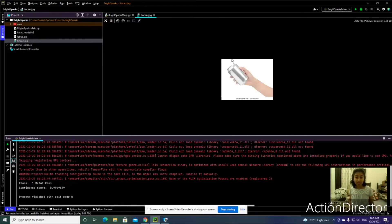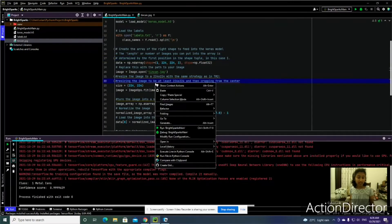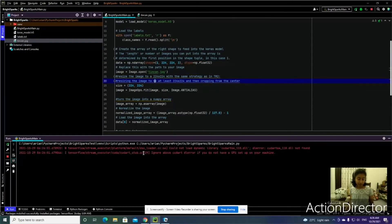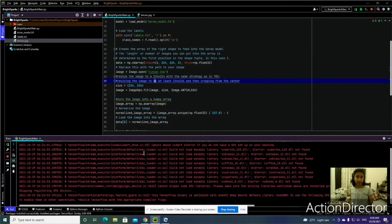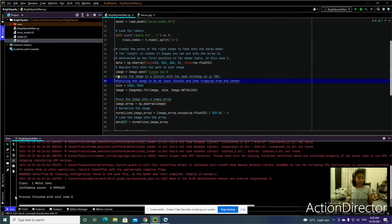Here we have a picture of a tin can. Let's see if our model can detect it. It did, and it has a pretty high confidence level as well.